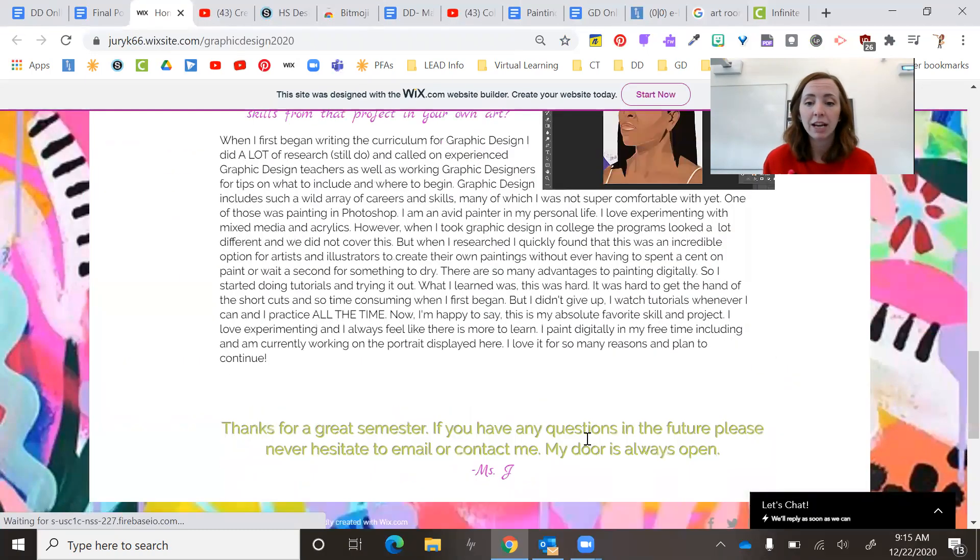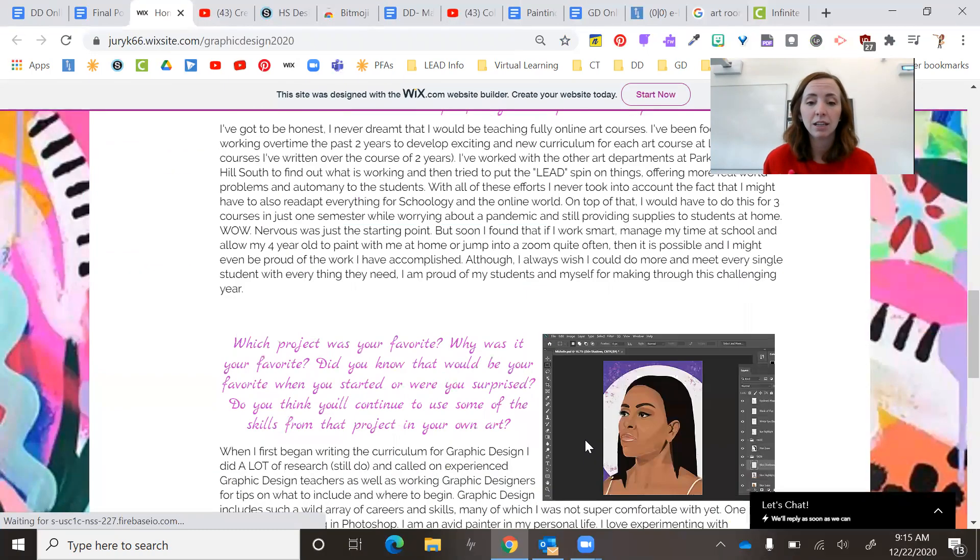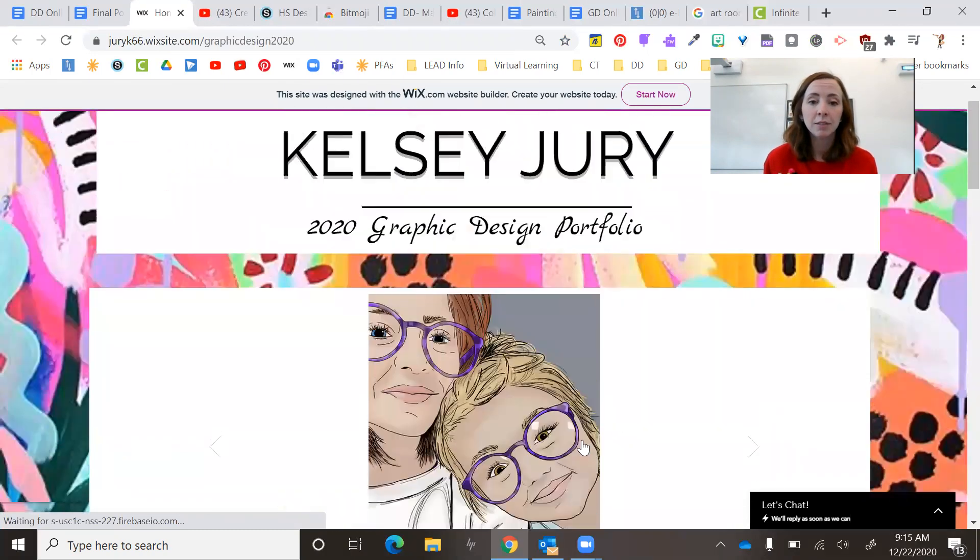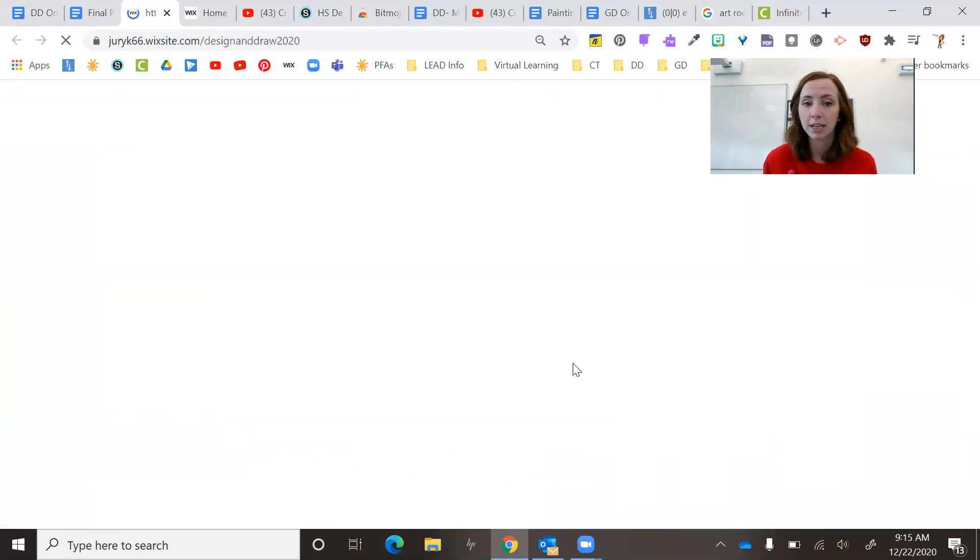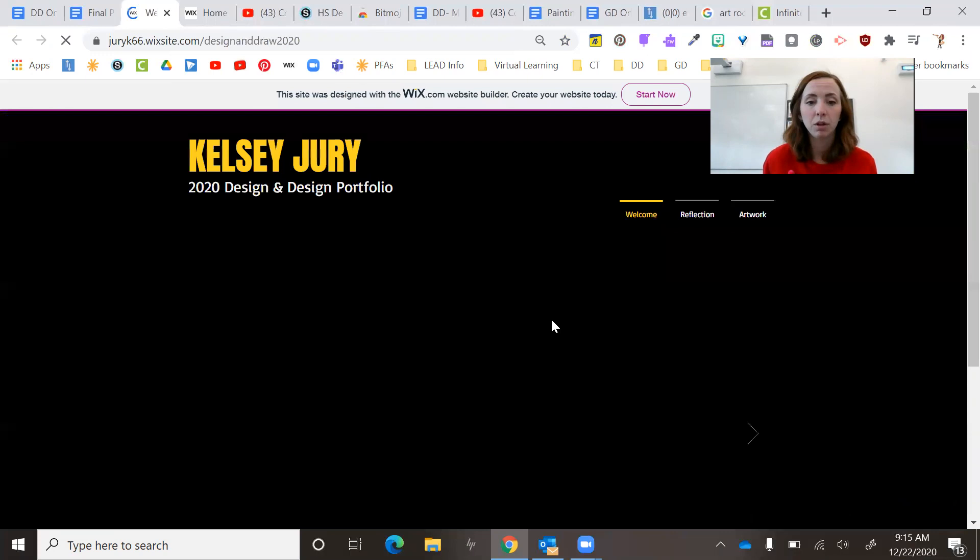And so you can see there's, you can see how cool these sites are. Here's my reflection.